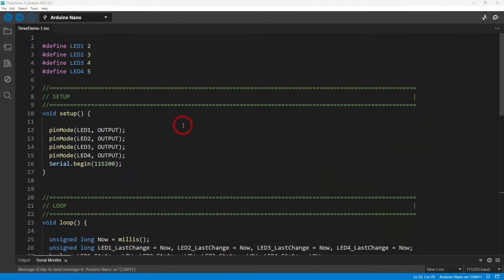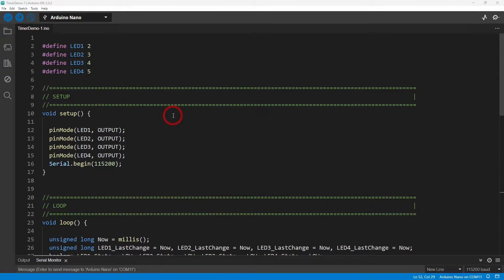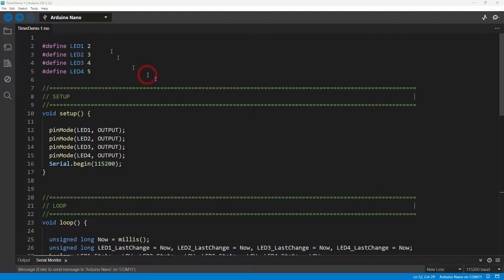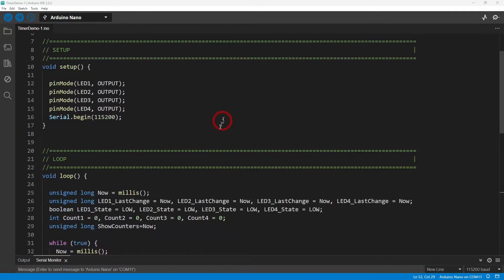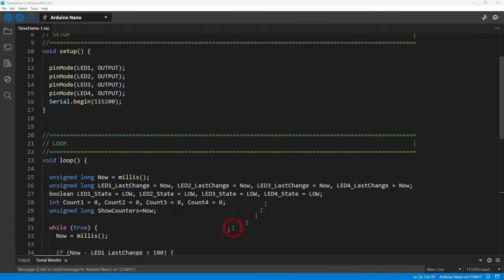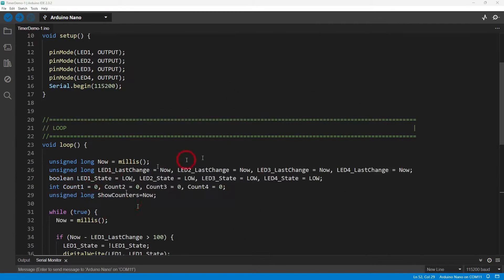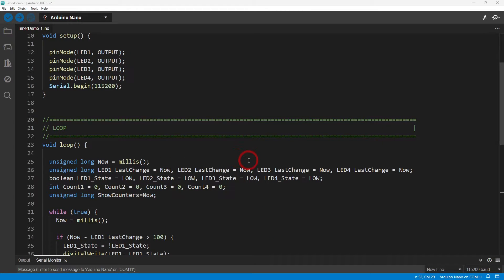First of all let's look at the more traditional way of handling timers. So here's the horrible code. At the beginning I just set up the pin modes for each of the outputs that are driving the LEDs.